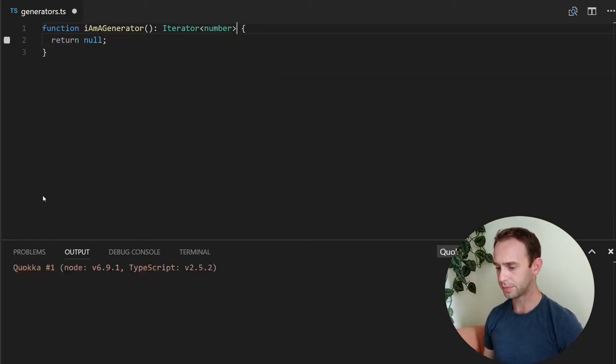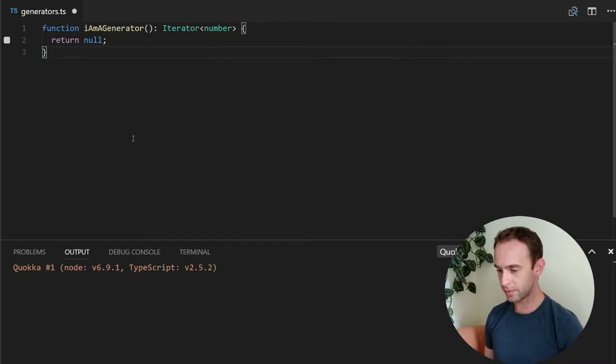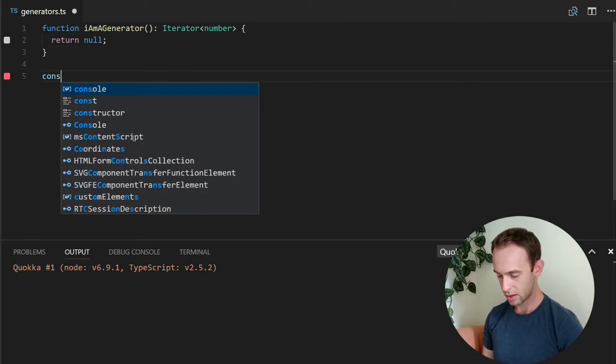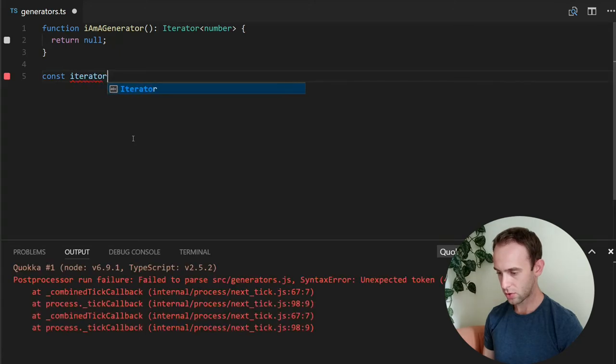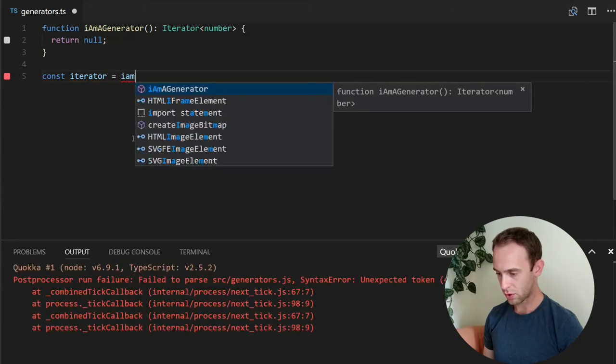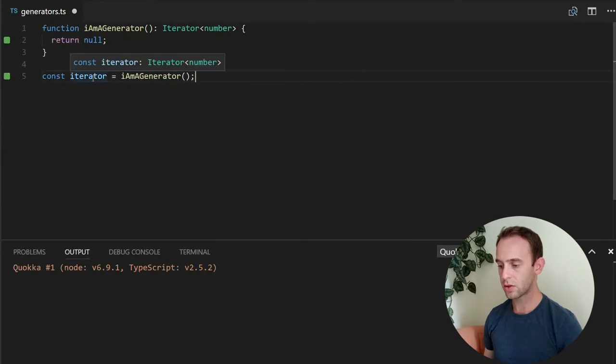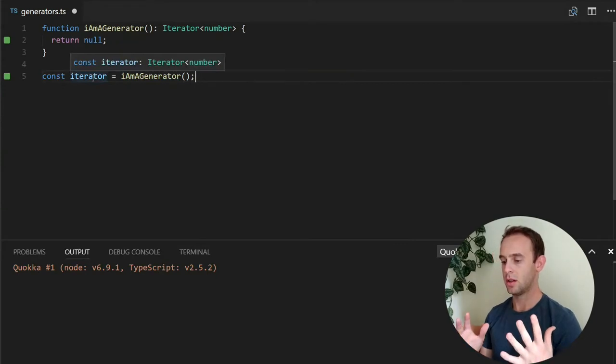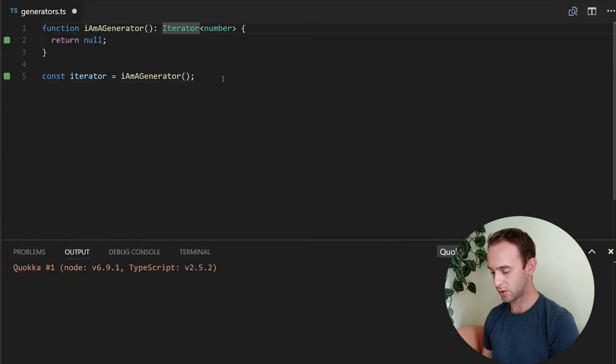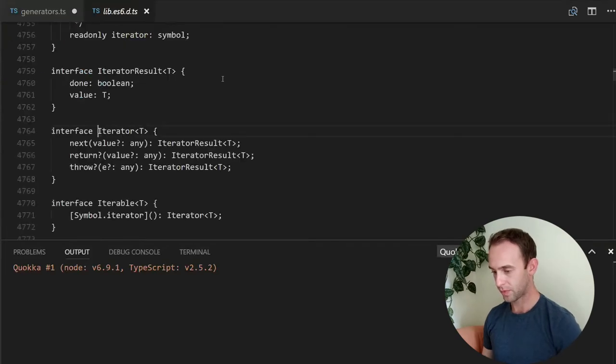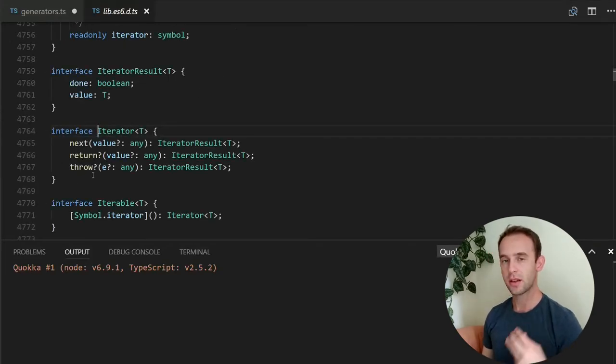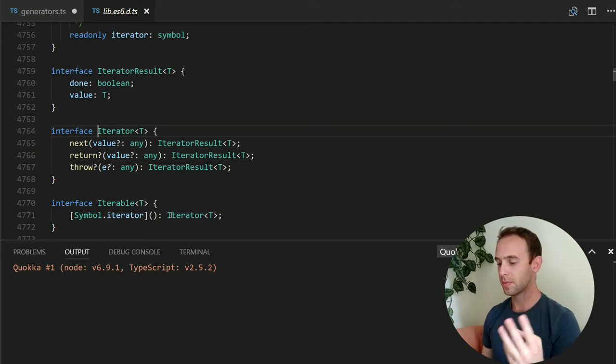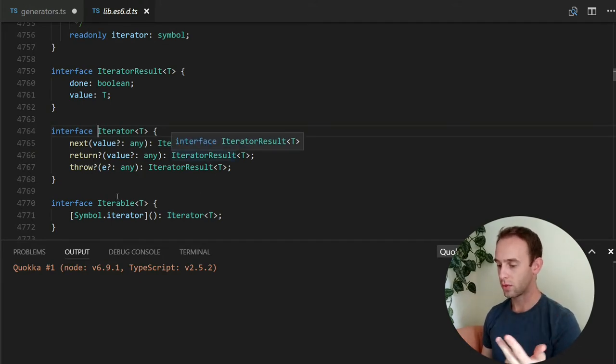So I'm a generator is a function which returns an iterator. Iterator is an interface which is already defined in TypeScript, and what it defines, it defines three methods: next, return and throw.